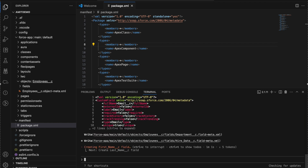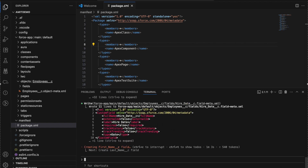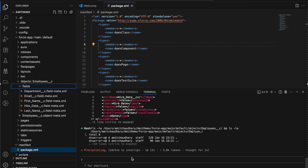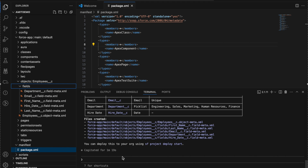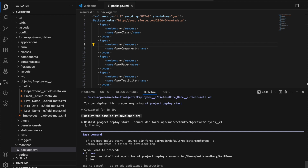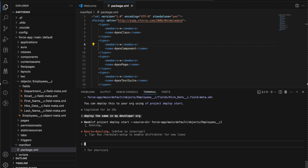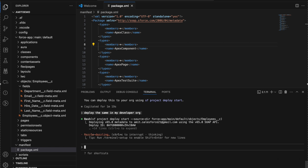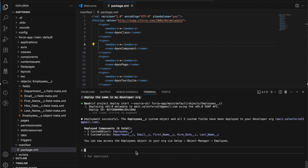Then last name, then email, then department, then hire date. You can confirm whatever fields you need and it keeps creating. You can see it created all five fields for me along with the object metadata. I can also deploy this object to my developer org. I say: 'Deploy the same in my developer org.' You can see it's using the Salesforce CLI to deploy the changes, and now deployment is successful.